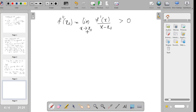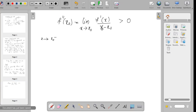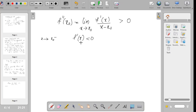When we take the left-hand limit — that is, when x approaches x₀ from the left side — the denominator (x minus x₀) is negative. When x tends to x₀ from the right side, x minus x₀ is positive.